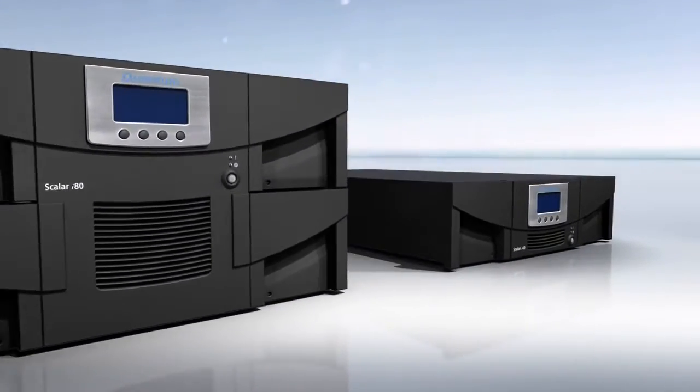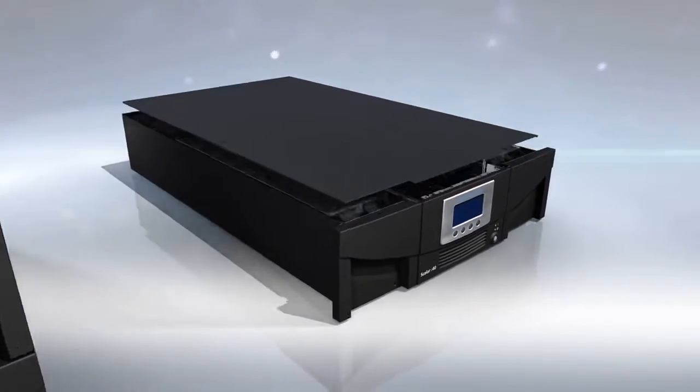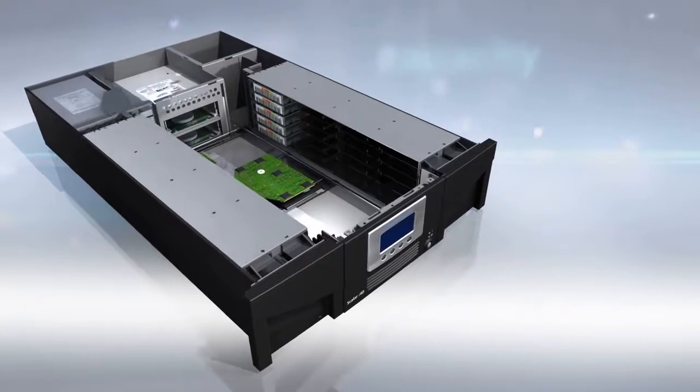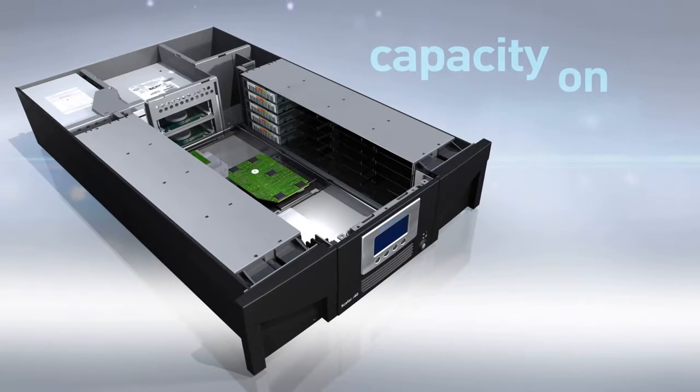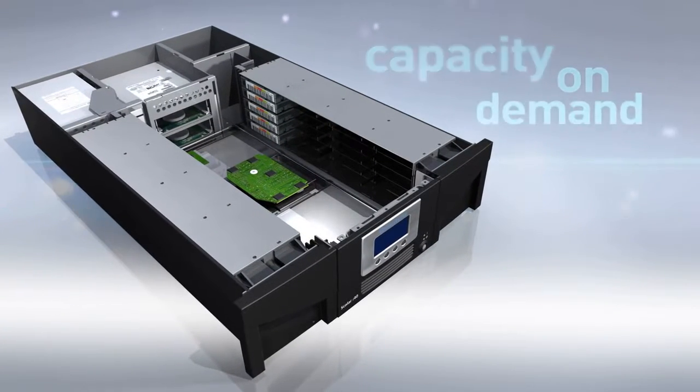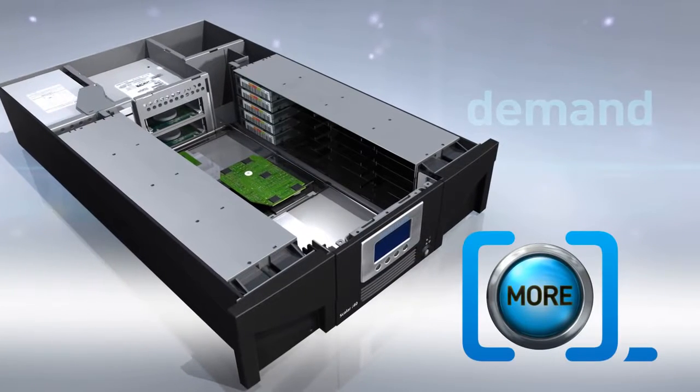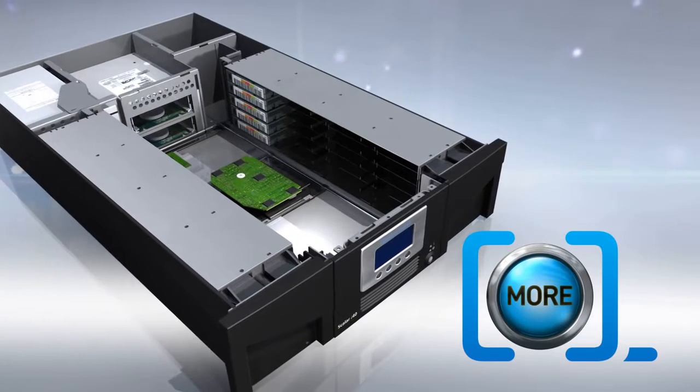The clue to its greatest asset is in the name. The Scaler i40 and i80 scale up like you wouldn't believe, allowing you to add capacity however your storage needs grow.